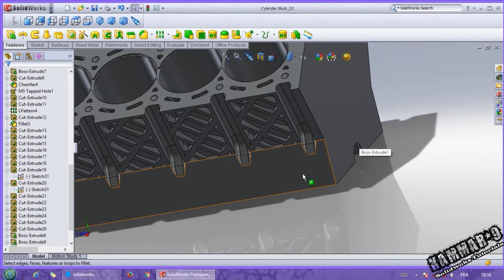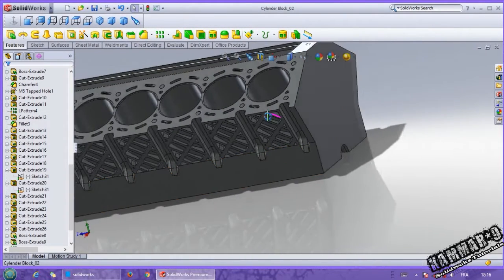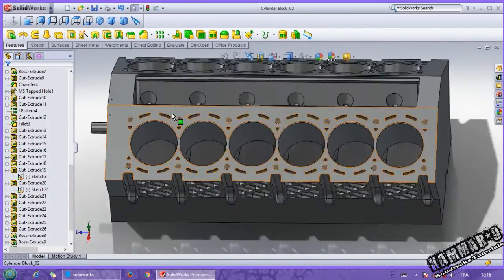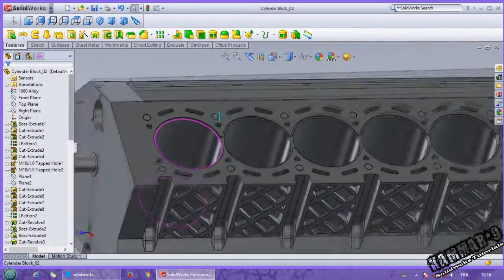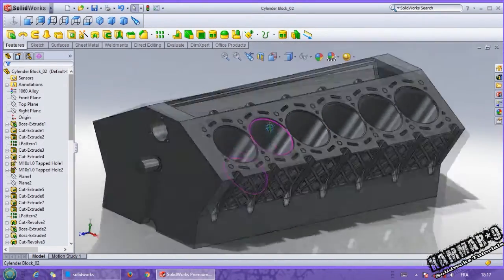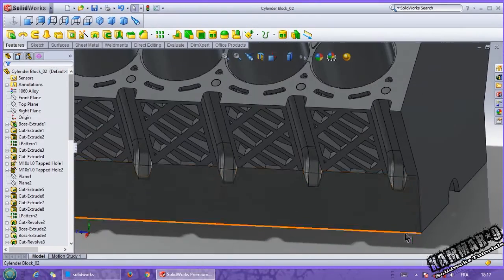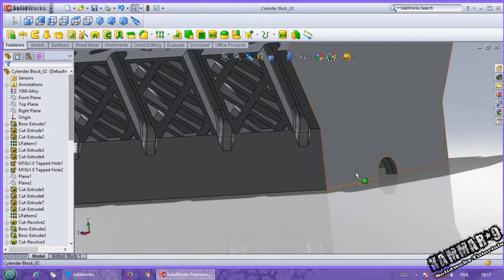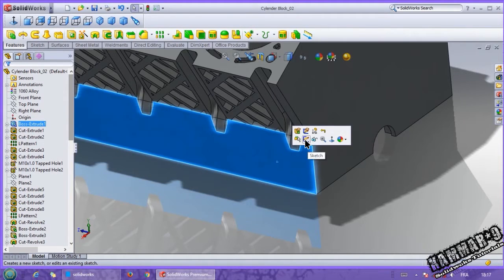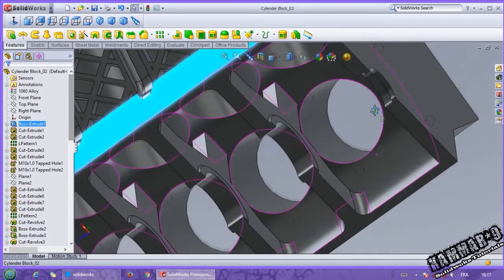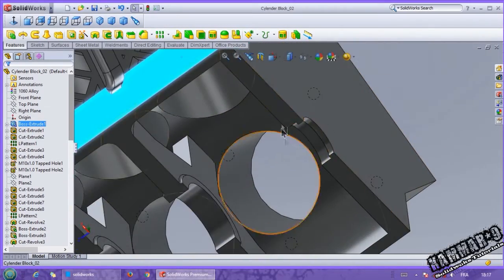Hi, and welcome to a new tutorial in SOLIDWORKS — tutorial number 9, to make an F12 engine in SOLIDWORKS. This part is the cylinder block. Like I said last time, let's make the oil pump location here. Let's start from this side — you can see here, like your reference.